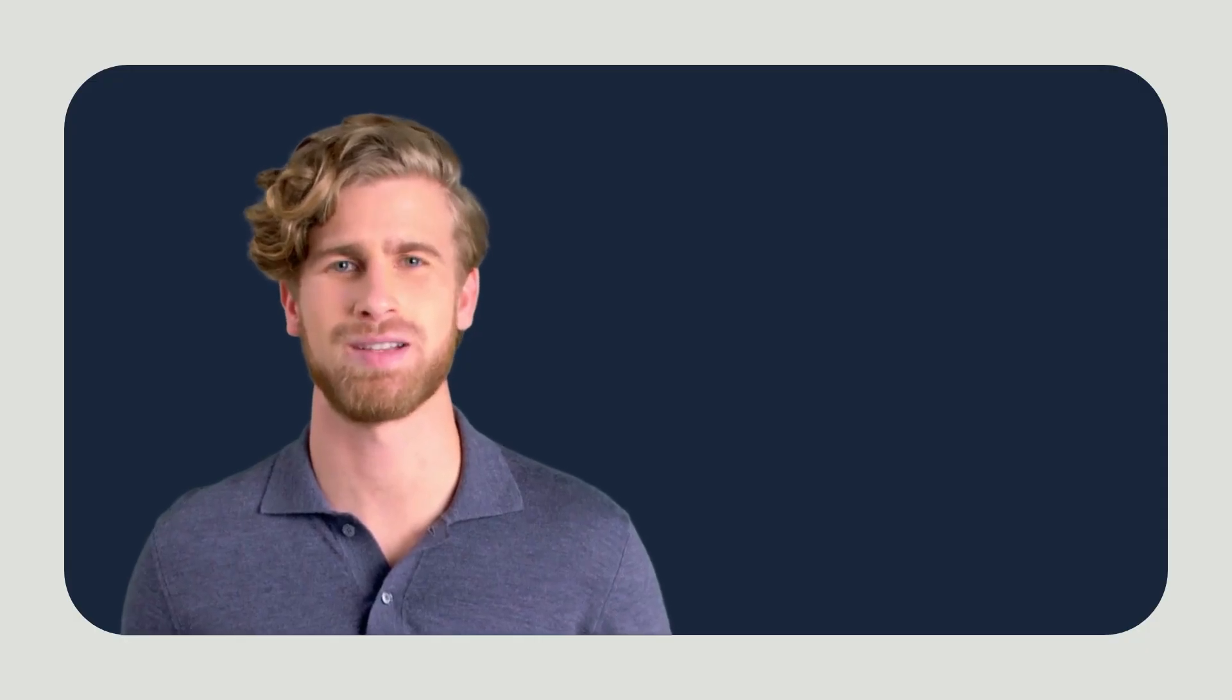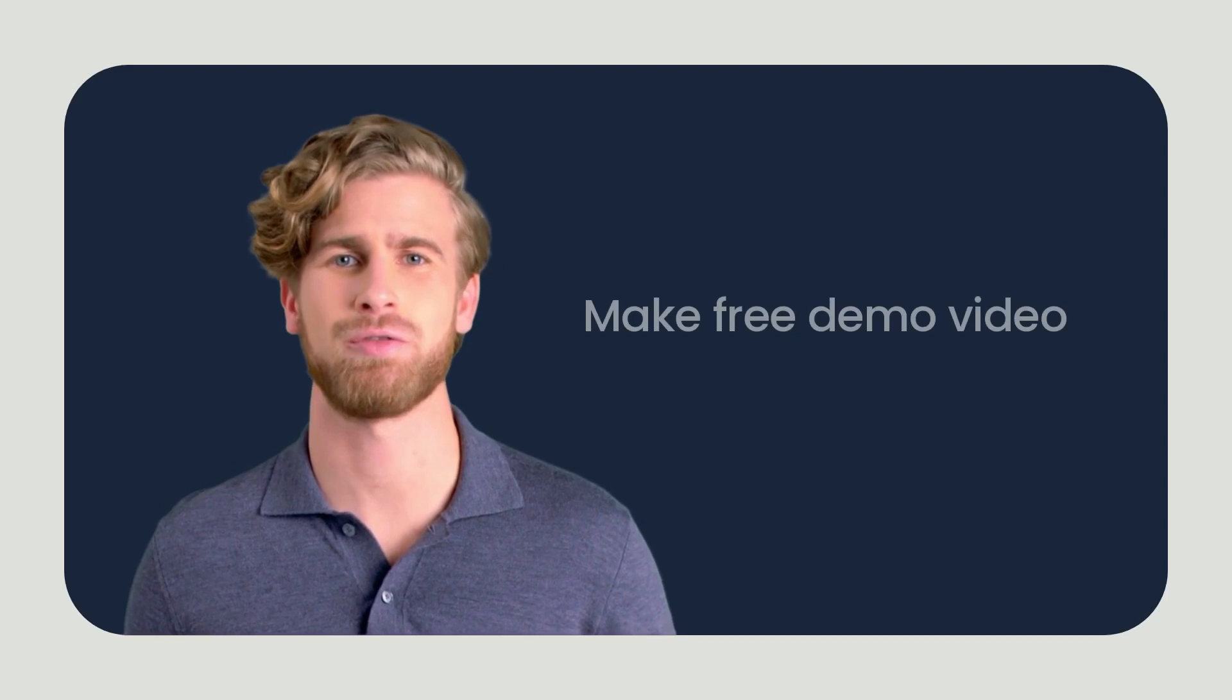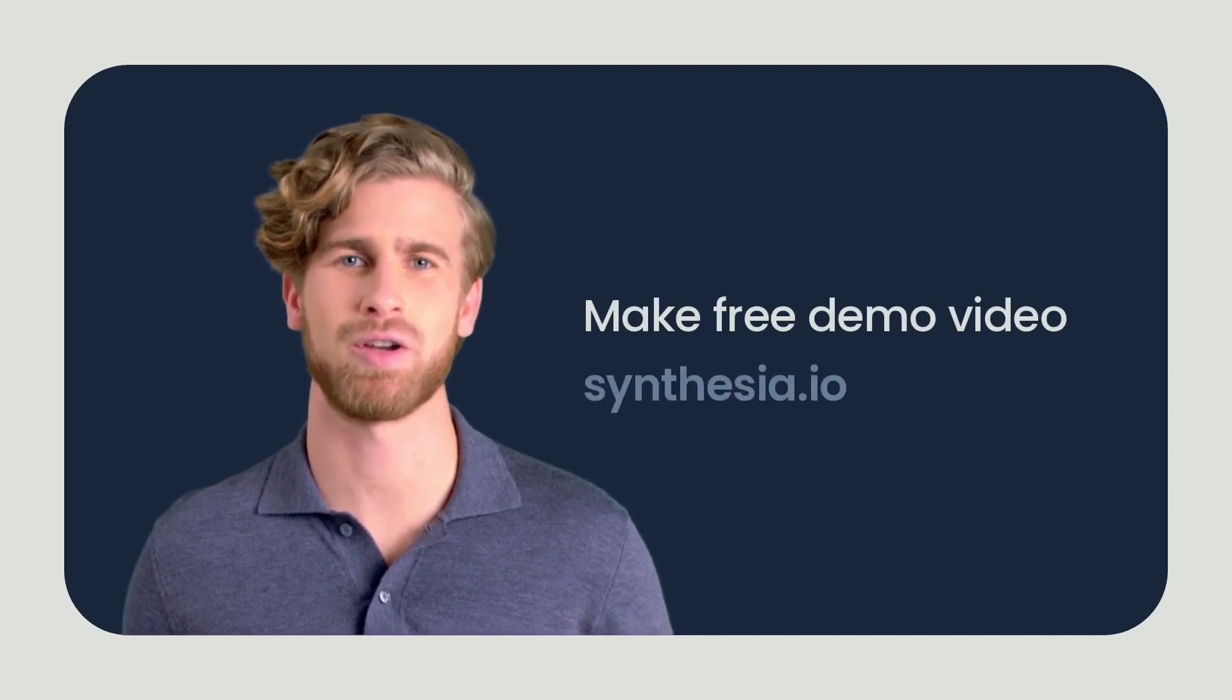And that's it! In just minutes, we've created an engaging and professional compliance training video without using any equipment. If you want to make your own training video, check out our free demo by going to Synthesia.io.